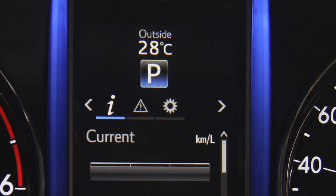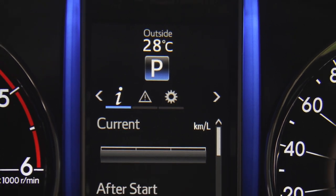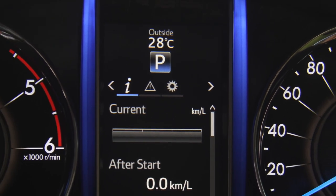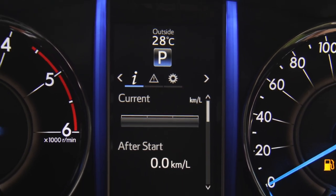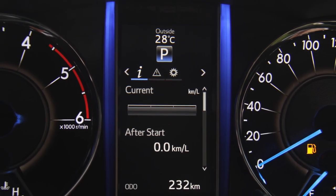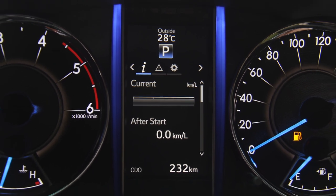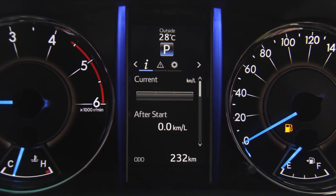That's about it for the multi-information display. It's a great feature in the new Fortuner. Hope you get to demo it to customers and it helps you sell more.